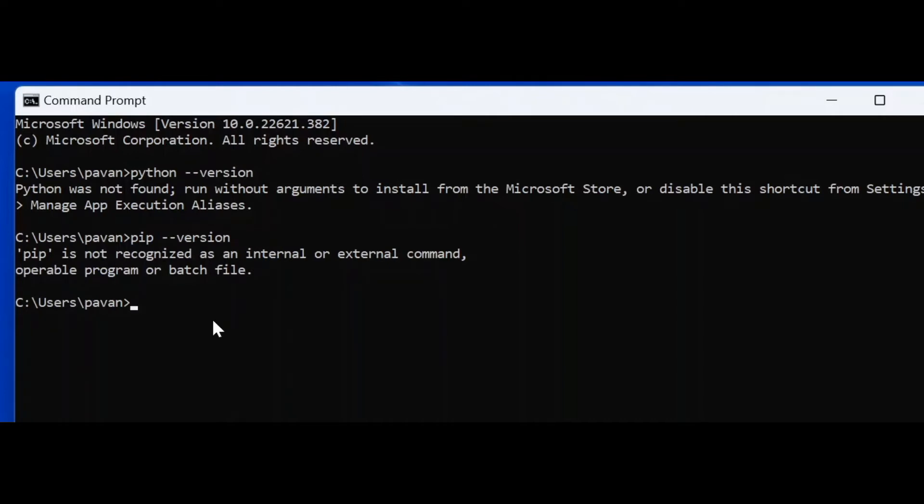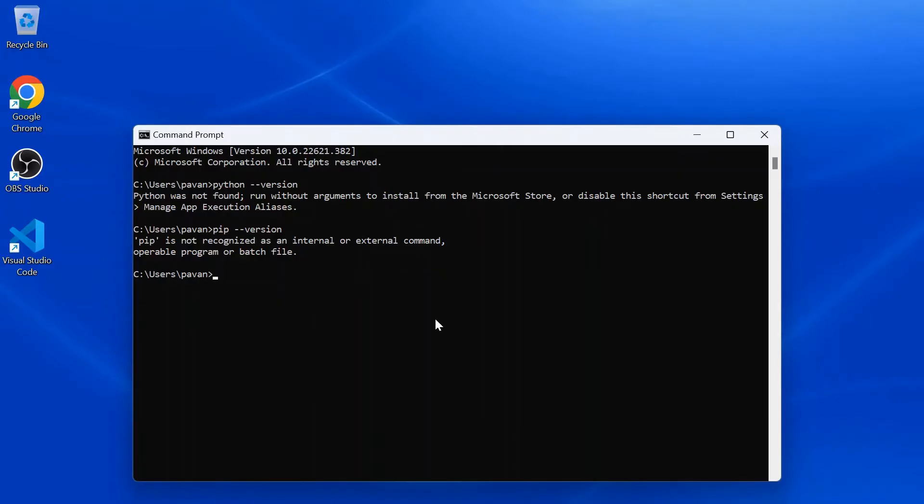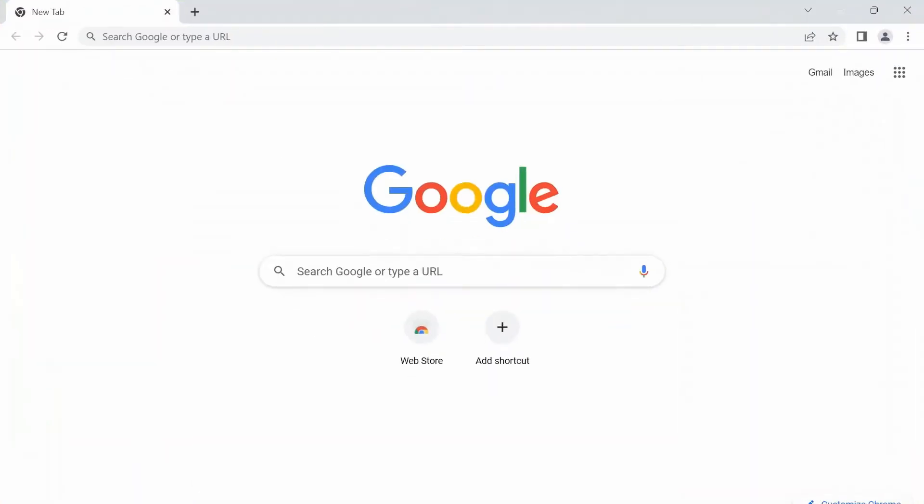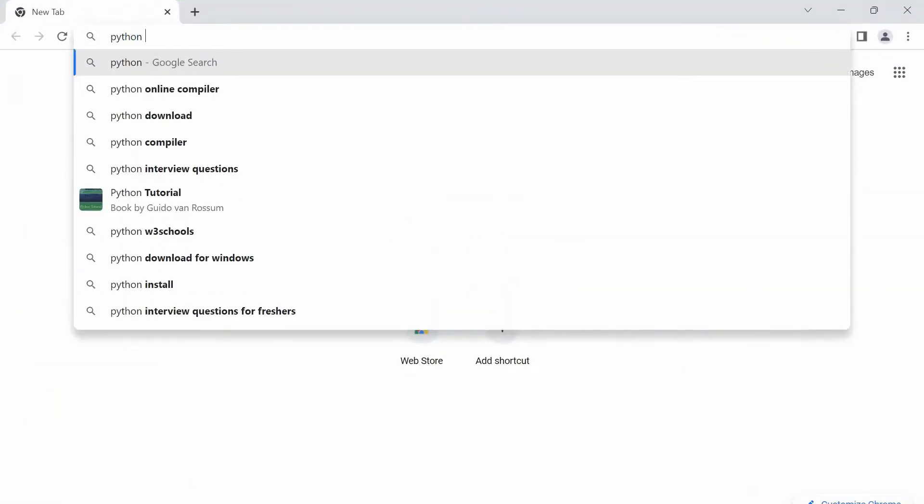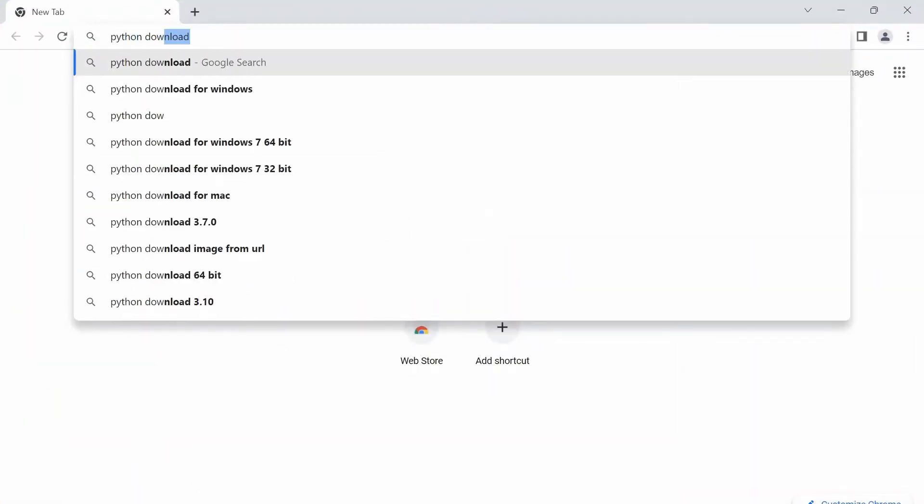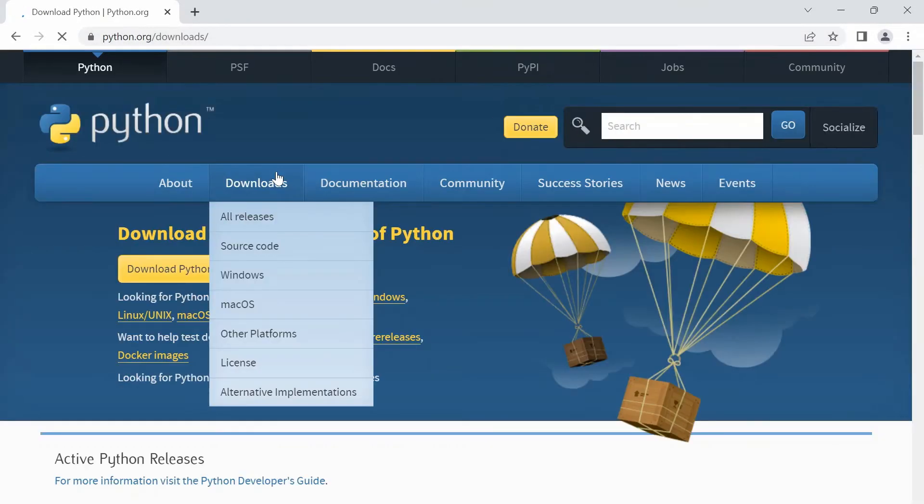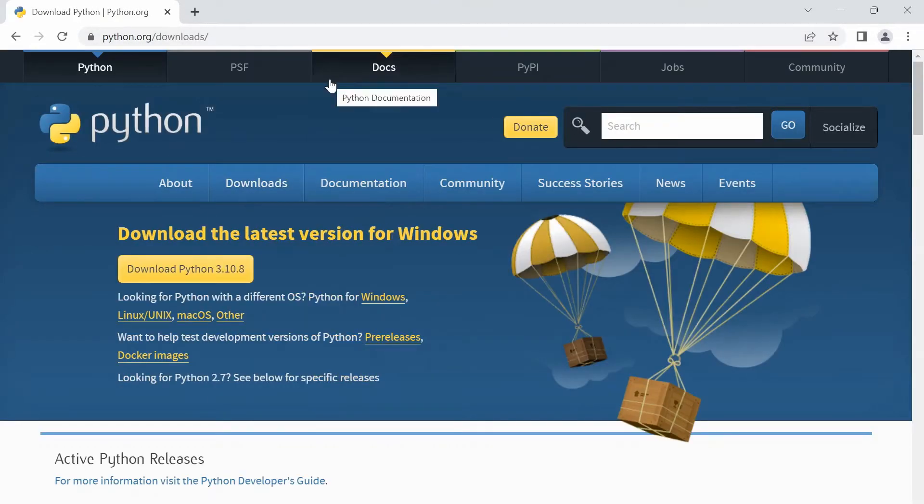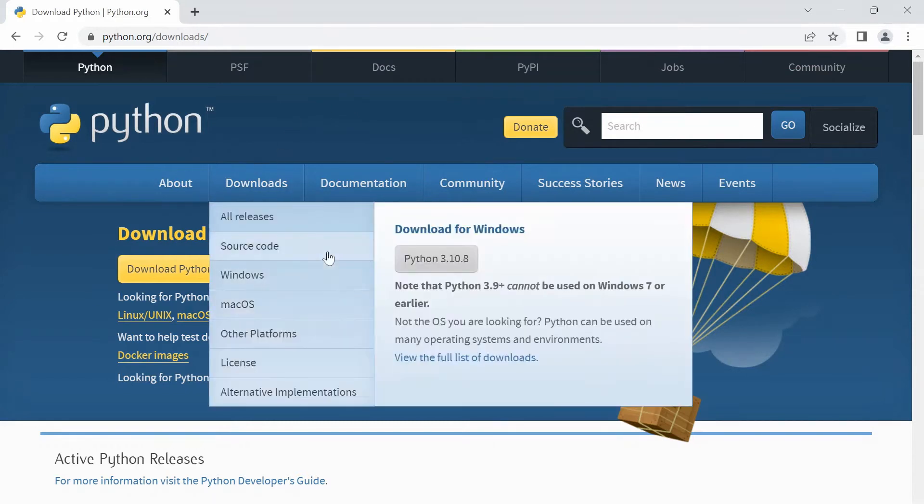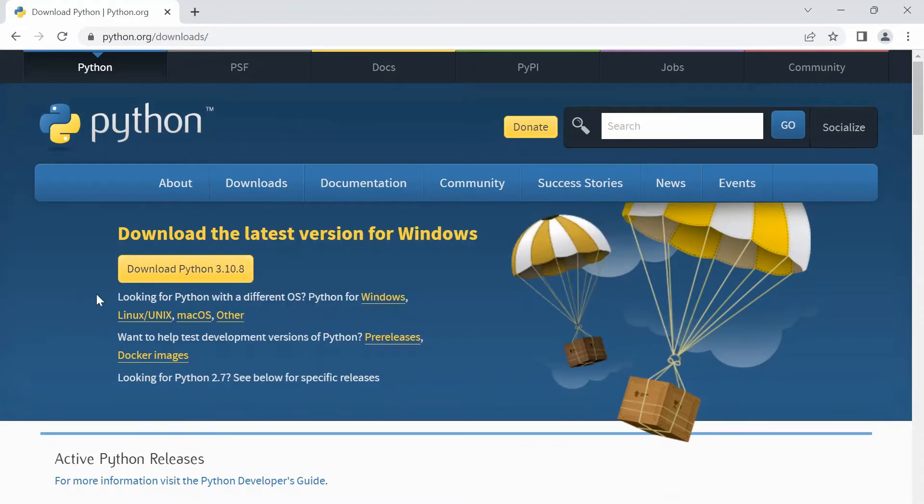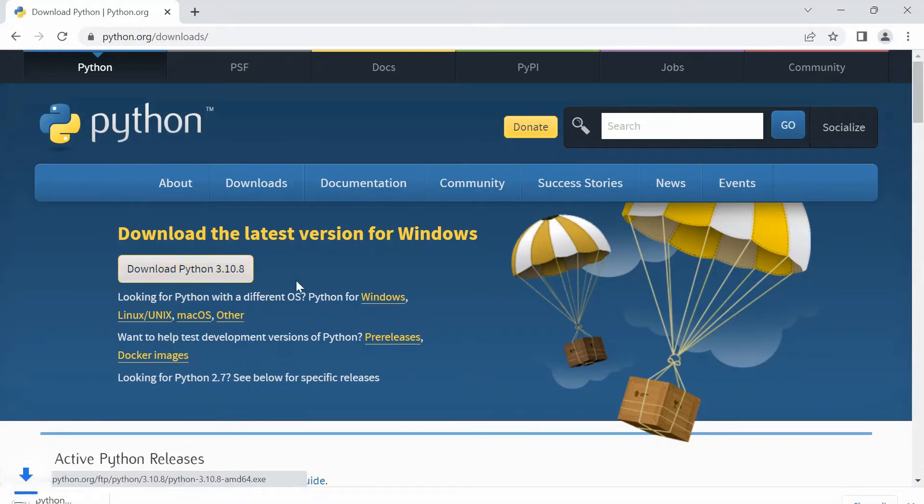Let's go ahead and get it installed. Go to your browser and type in Python download. Go to the first link, that is python.org/downloads. Here on the top you can see the latest version, that is 3.10.8. I'm going to download this.